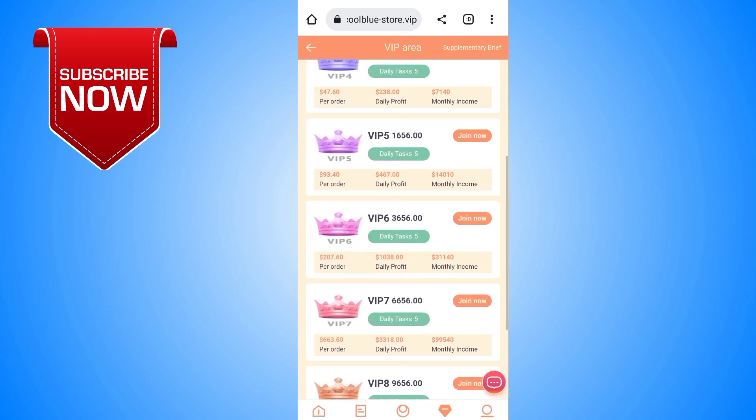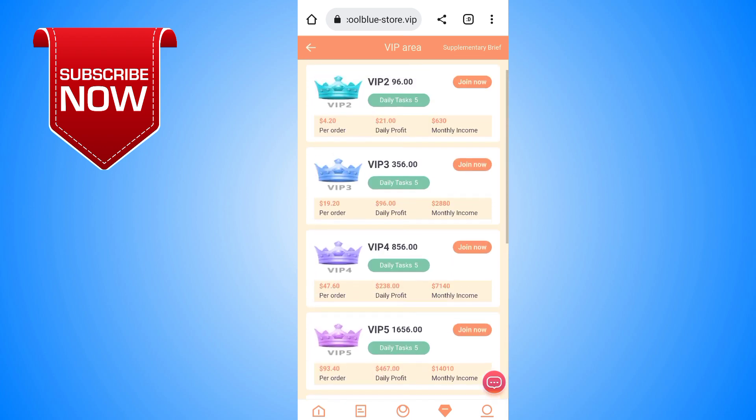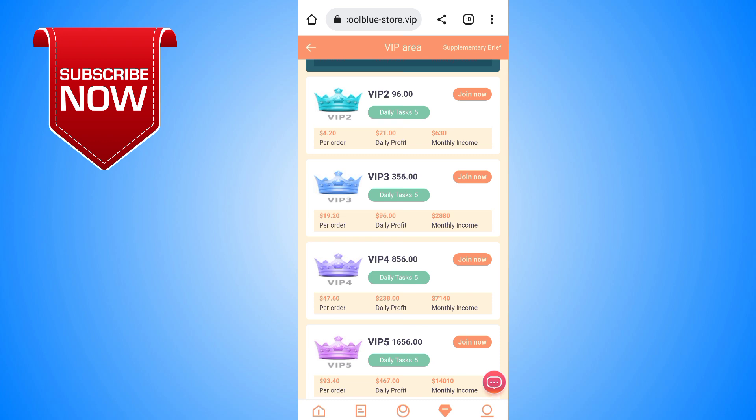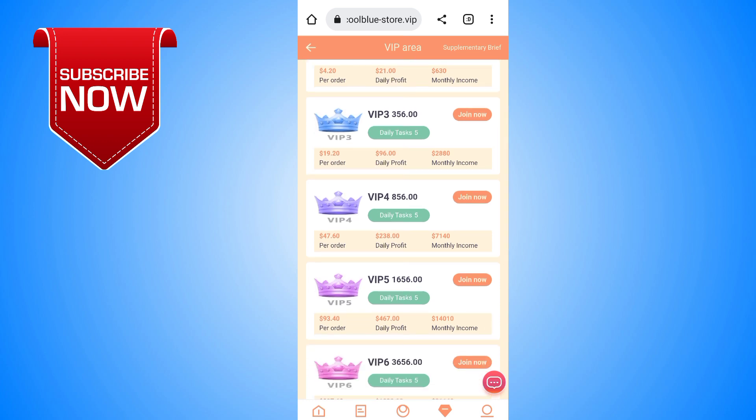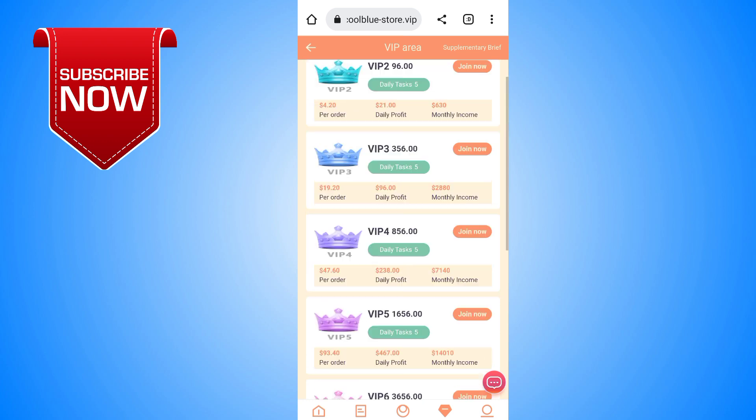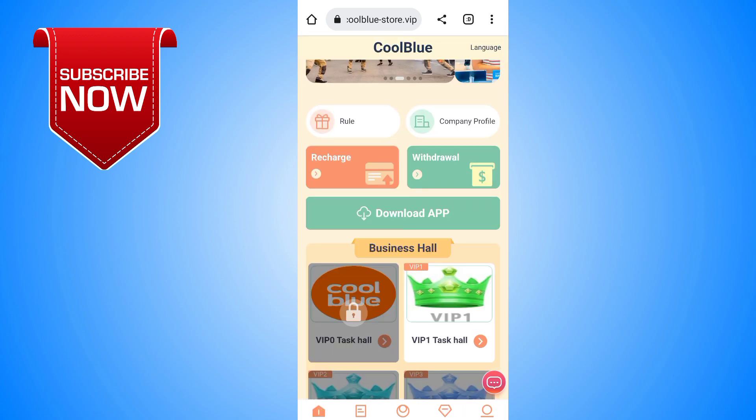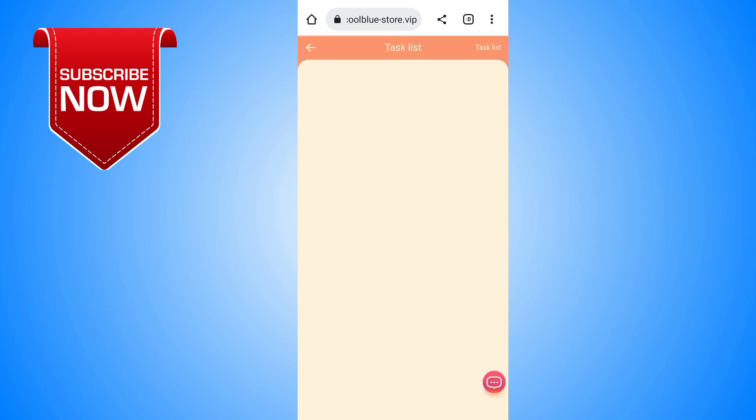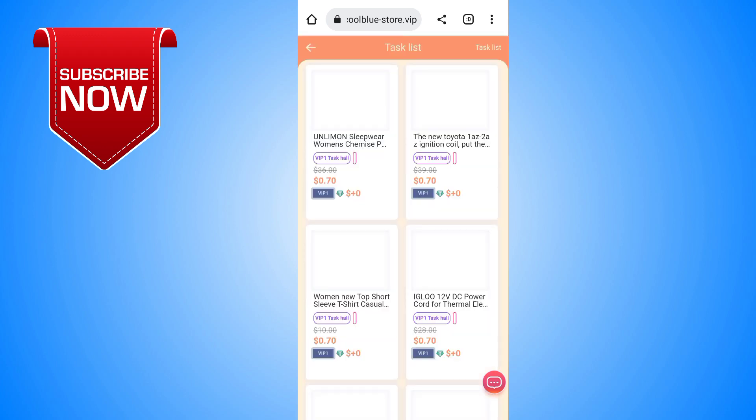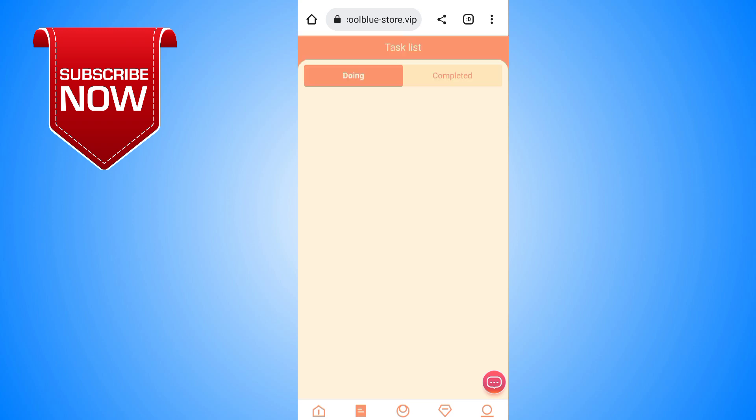VIP 1, and my daily profit is 2.60 USDT. My daily task limit is 5,000 and my monthly income is 78 USDT from this website. This is a very big and trusted website. So I will show